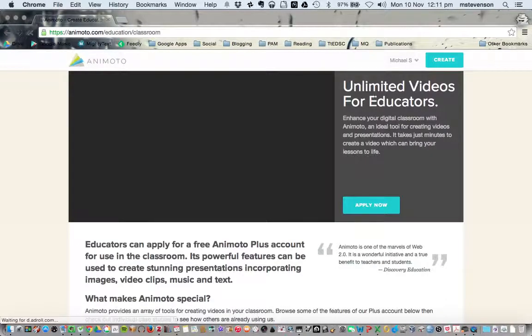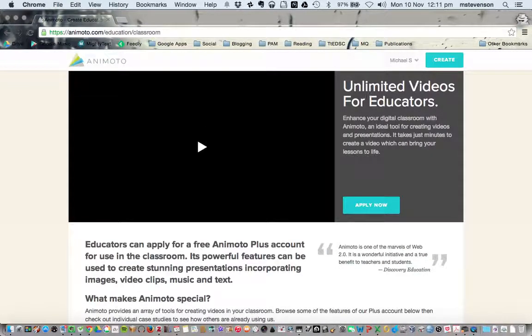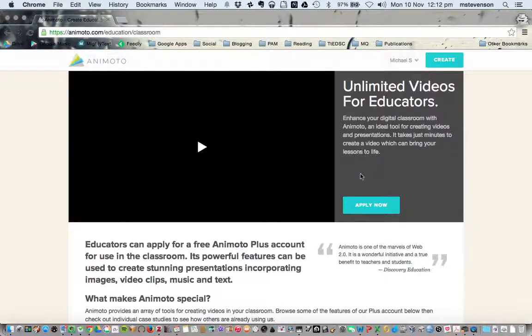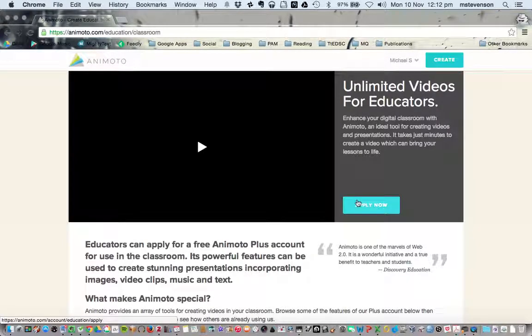It says Unlimited videos for educators. This is what we want, so we're going to click Apply Now.